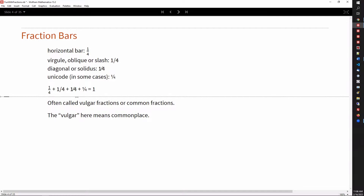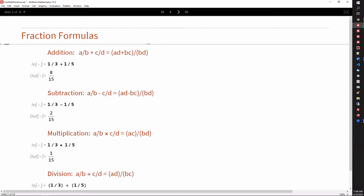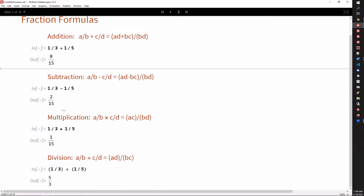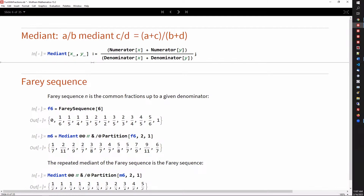For fractions, there are basically four common ways of indicating fractions: with a horizontal bar, diagonal, and some fractions are actually built right into Unicode. These are usually called either vulgar or common fractions — vulgar meaning commonplace. Here are the various fraction formulas we all learn in grade school: you can add them, subtract, multiply, and divide. But there's another function that isn't taught, and that is the mediant, where you add the numerators and add the denominators. This is a very useful operation with fractions, as we shall see.